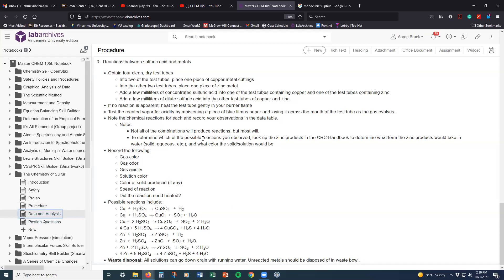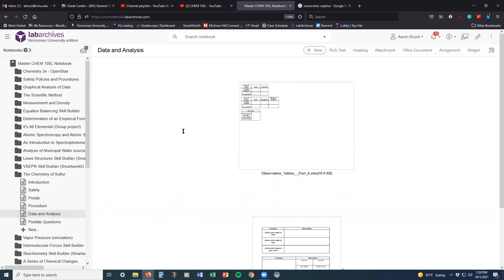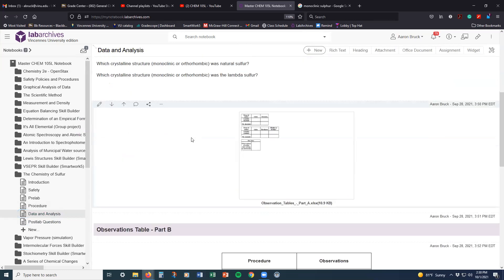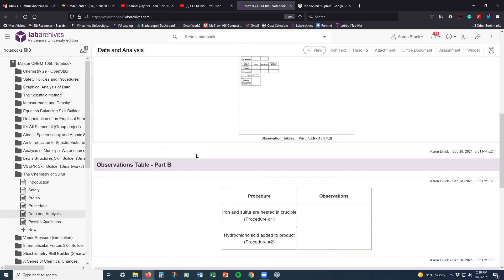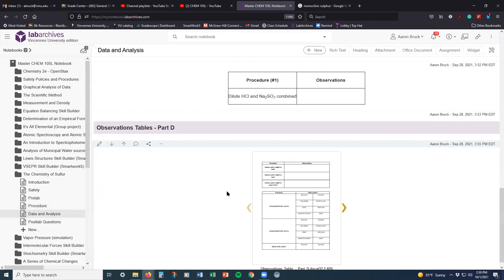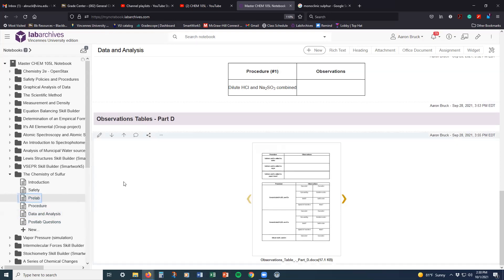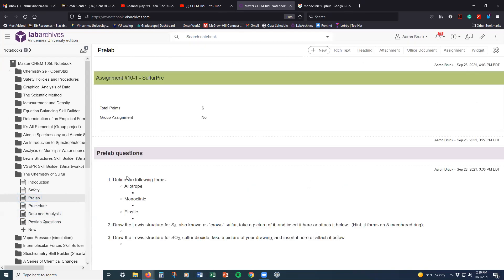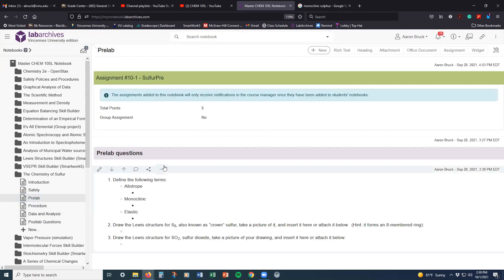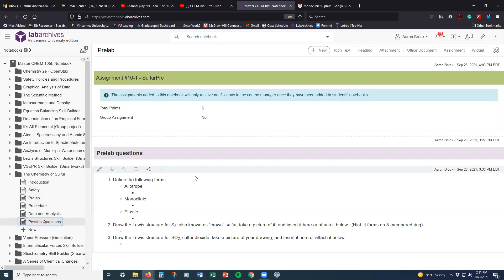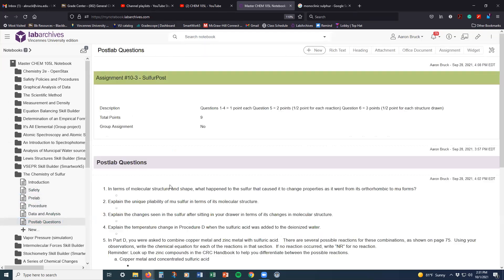So that kind of gets us into the data that we're going to take and the analysis that we're going to do. But let's talk about the pre-lab.